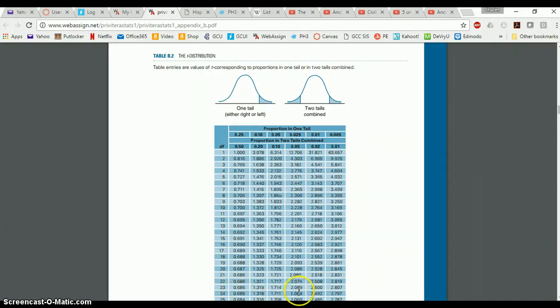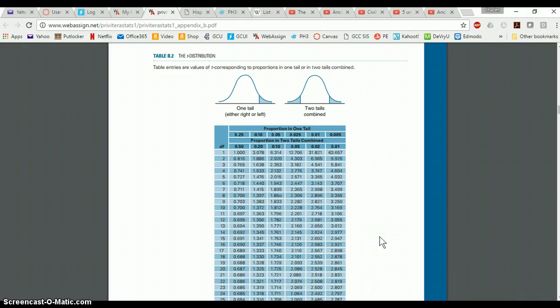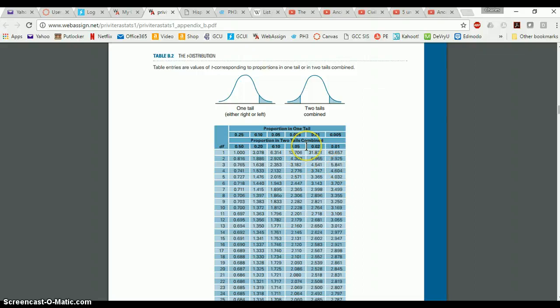So you see here, it would be 2.064. That is my critical T value. Similarly, if I needed to do something like you'd have to do on problem 12, which is locate the degrees of freedom for a particular alpha value and critical T value, you would just work in reverse.